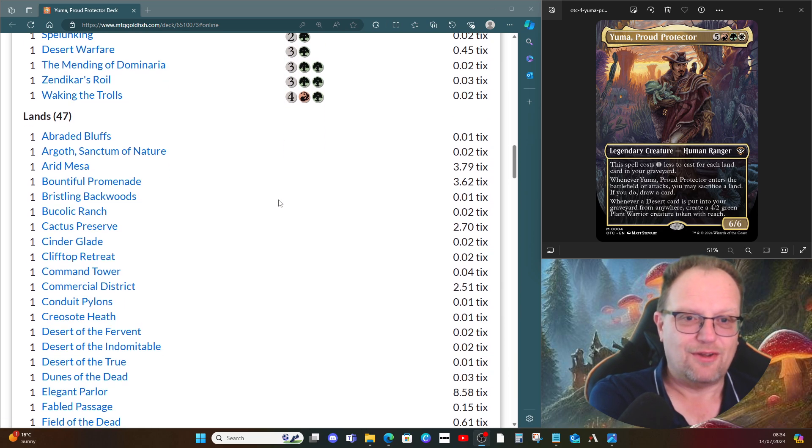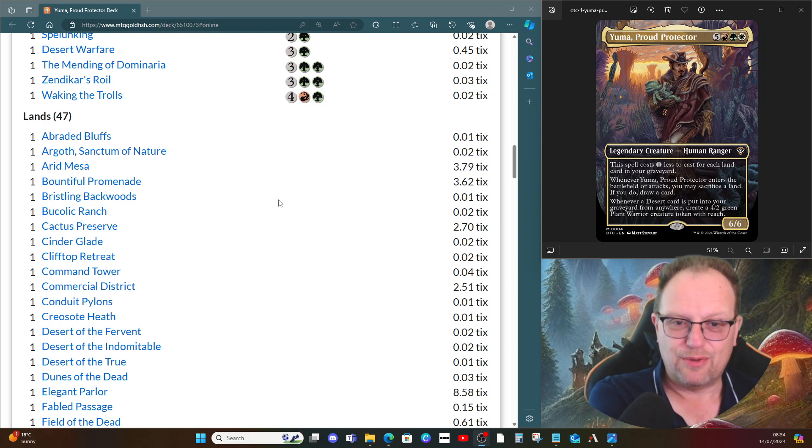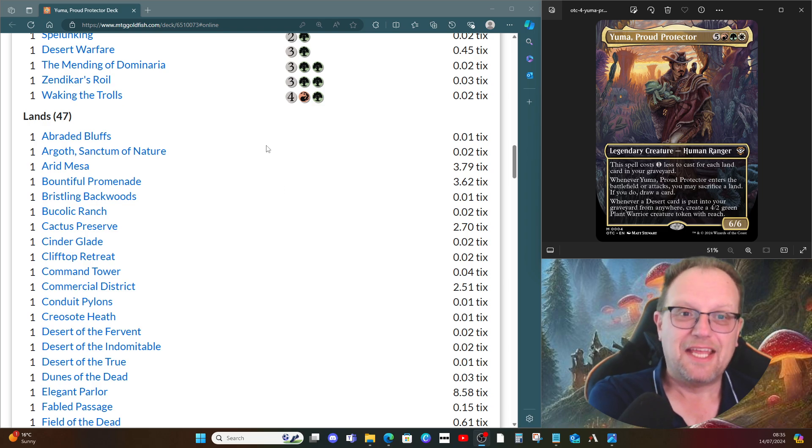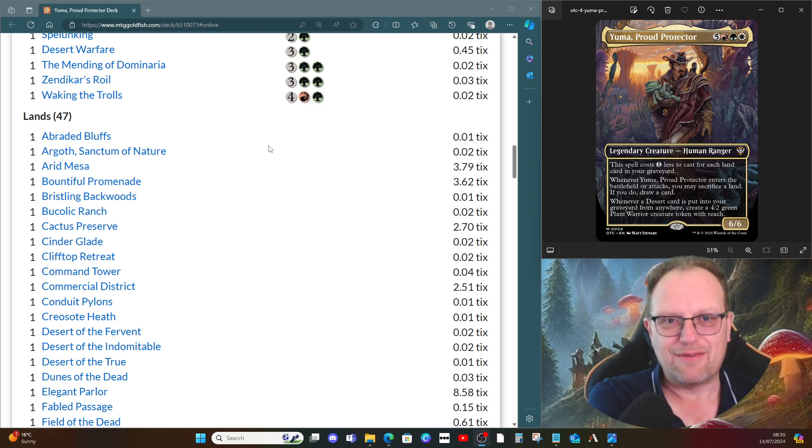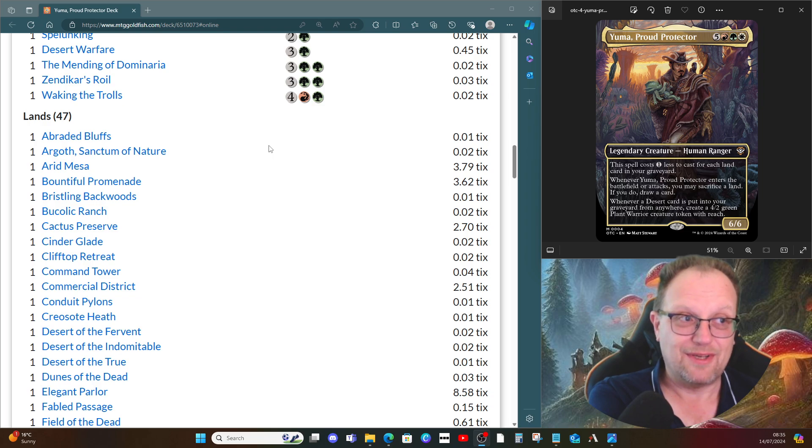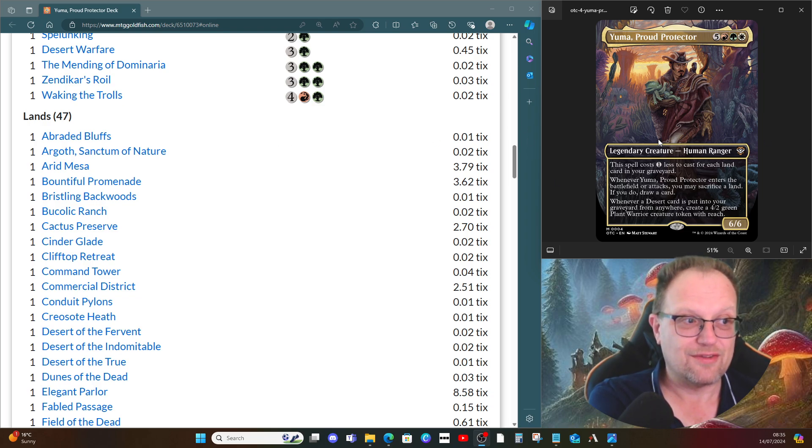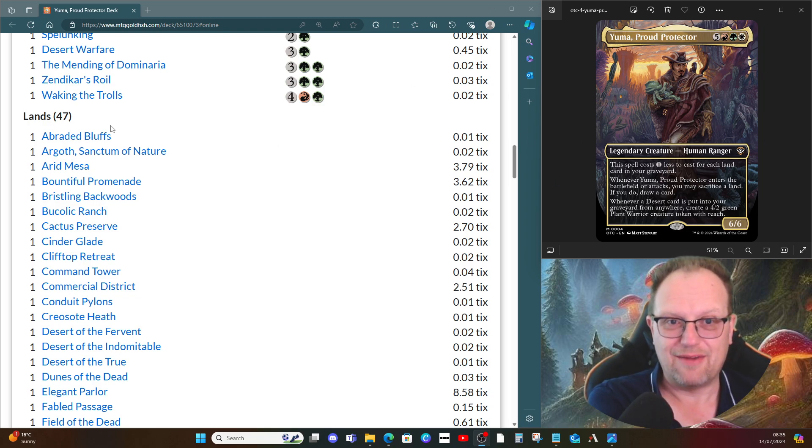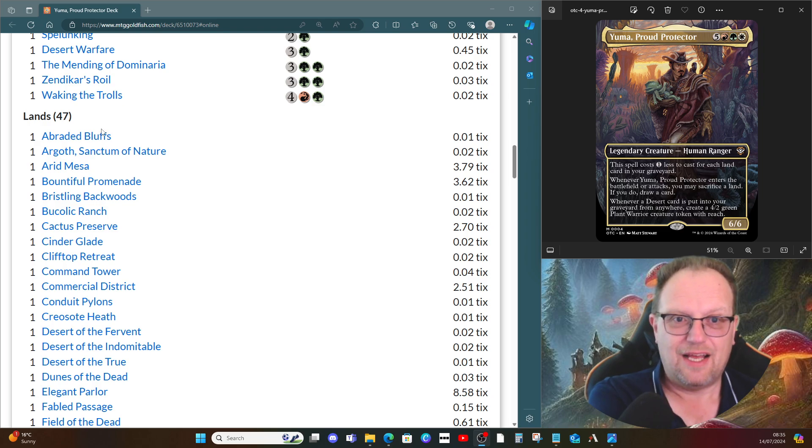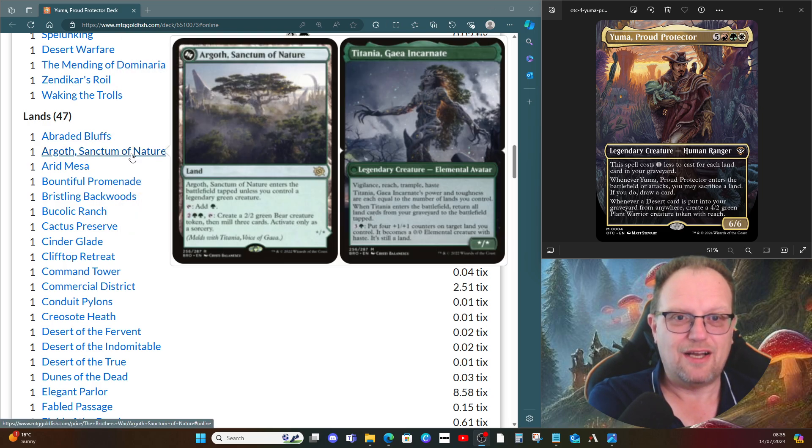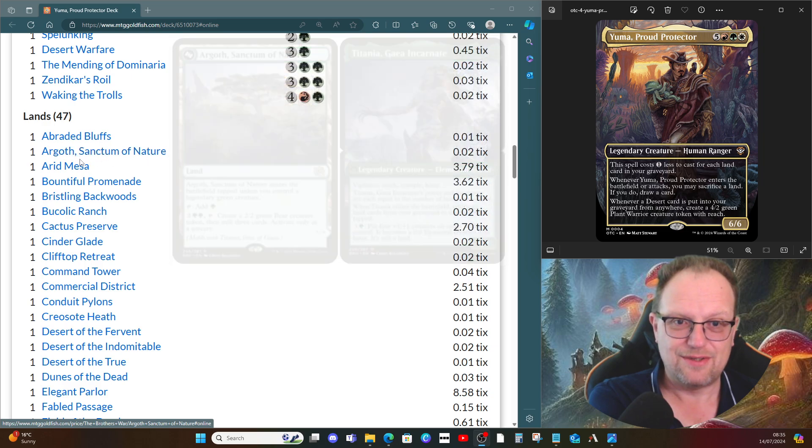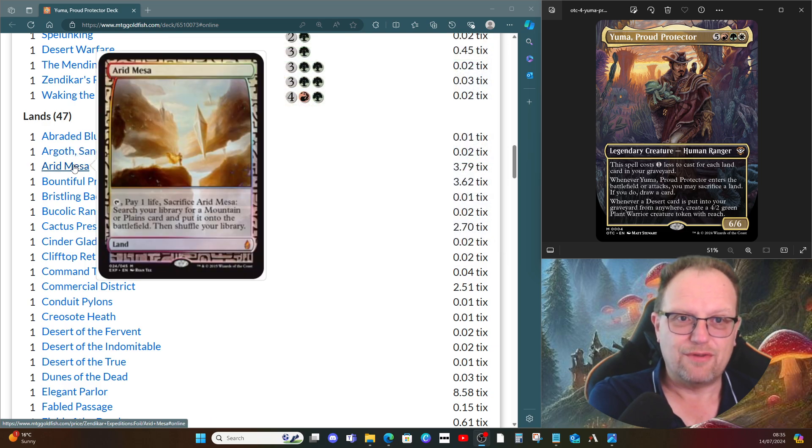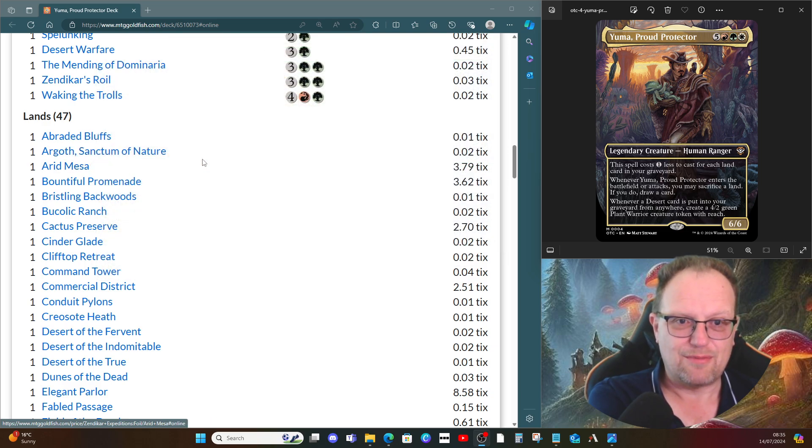Now I did say we're playing a lot of lands. We are playing forty seven. That is a lot. Obviously that's ten more than I usually have in any of my commander decks. But where Yuma is so keen on lands, I figured it's worth going all out on it, and I have done. Abraded Bluffs, Argoth Sanctum is here so we can do the Gaea's Reincarnate if we need to.